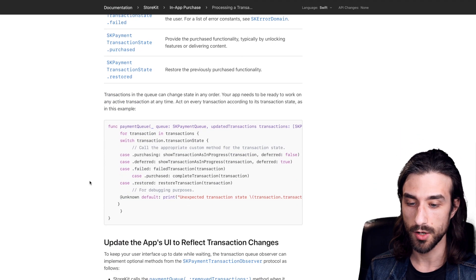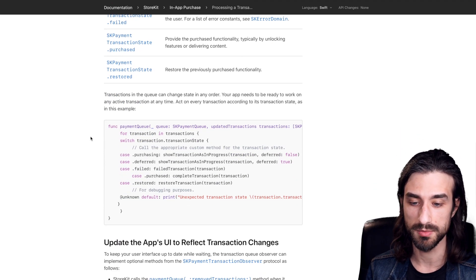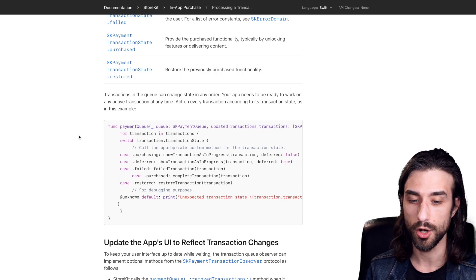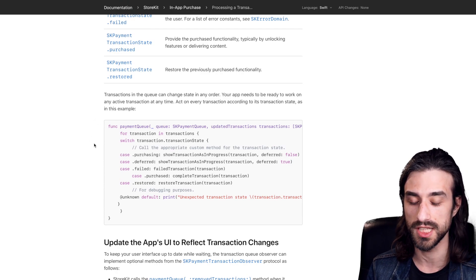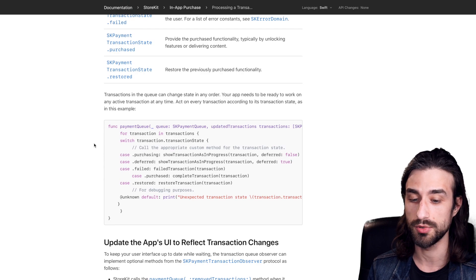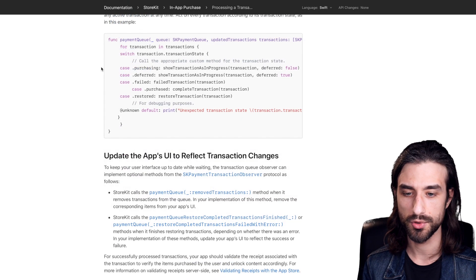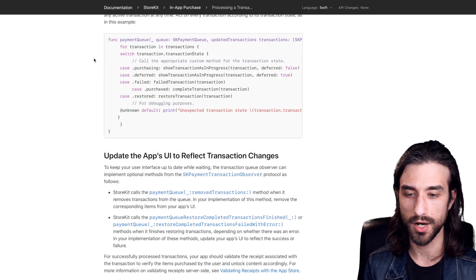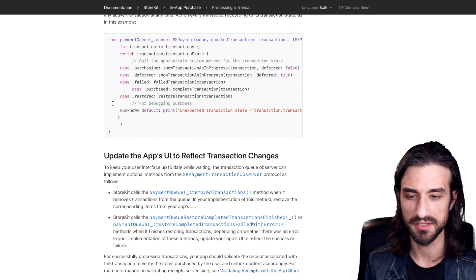And then in our code, we're going to have something that looks like this, meaning that we are going to iterate over all the transactions. And then we have a switch statement in order to deal with each possible case in the enum. And of course, you're going to want to update the UI of your app accordingly for each possible case.